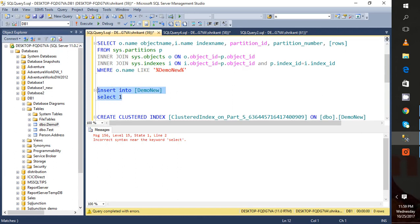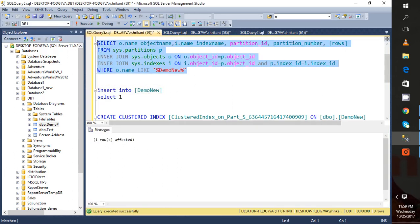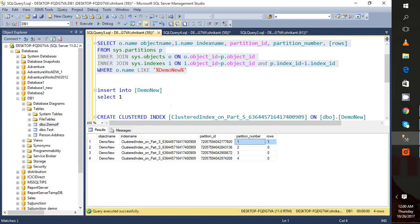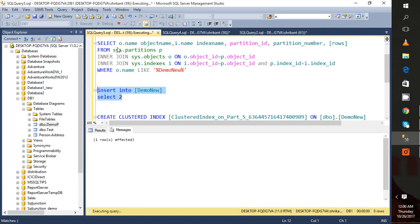And let's run this query again. I can see there is one row in the first partition. If I specify 2, then...